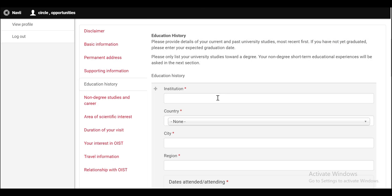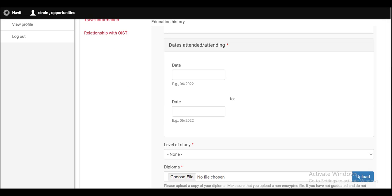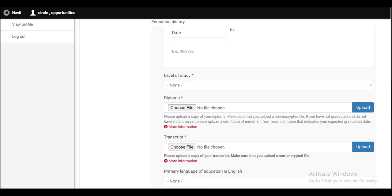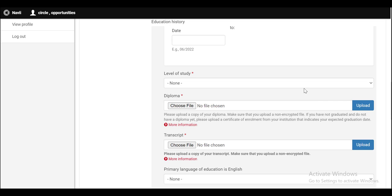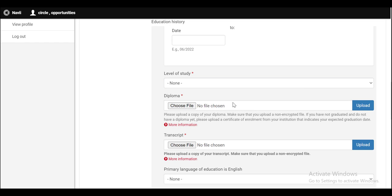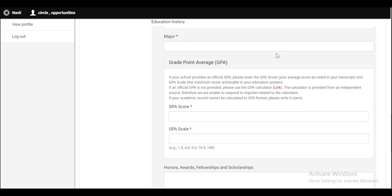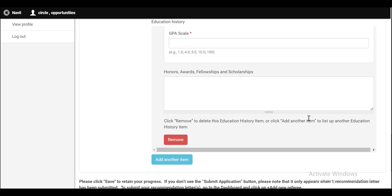In the education history, you have to write the name of your institution, select the country, write the name of your city and region. Then put the starting date and the ending date. For the level of study, select the level of study, whether it's bachelor's or master's. Then upload the diploma. Upload the transcript. Select the language of education. Put the major here. Put your GPA score here and the GPA scale here. GPA scale means that the maximum GPA. If you got any honors, awards, fellowships and scholarships, you can provide the details here.